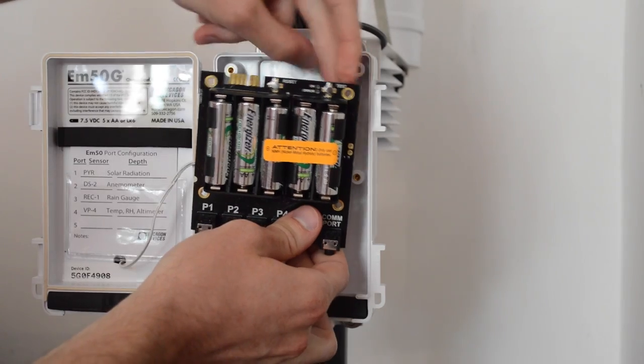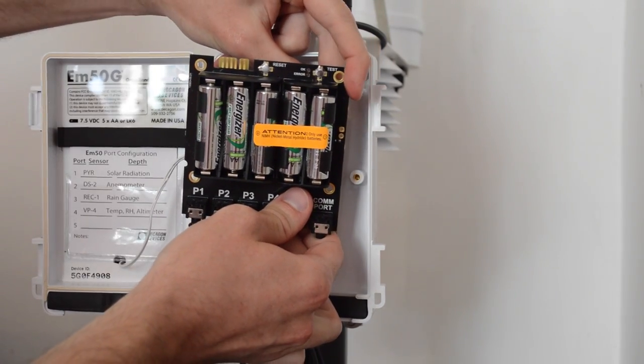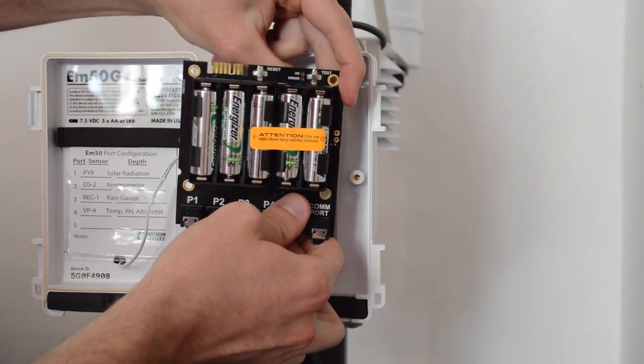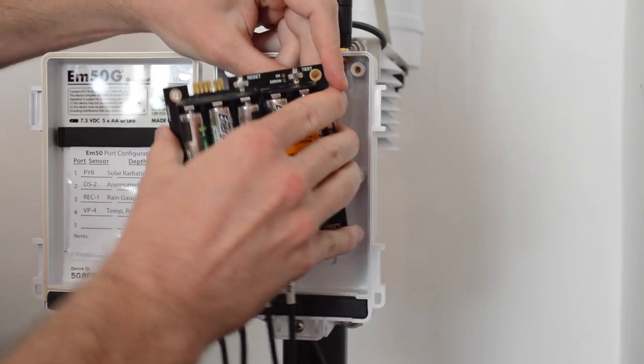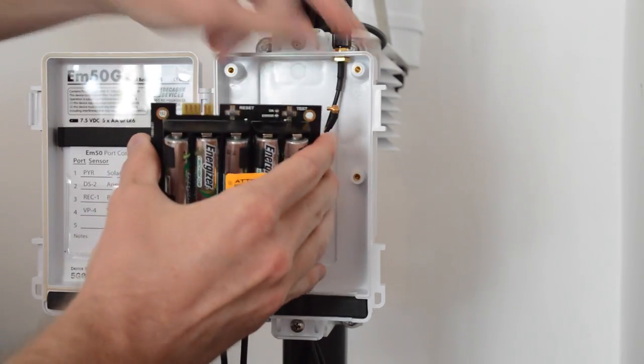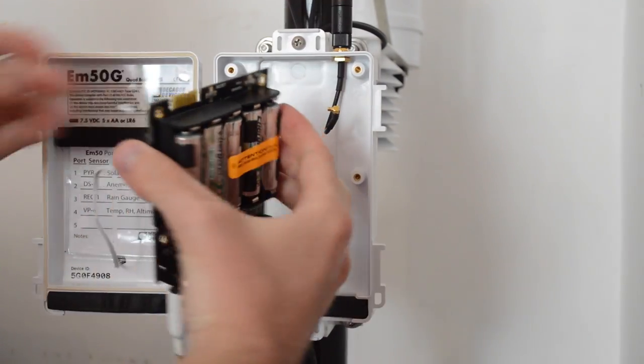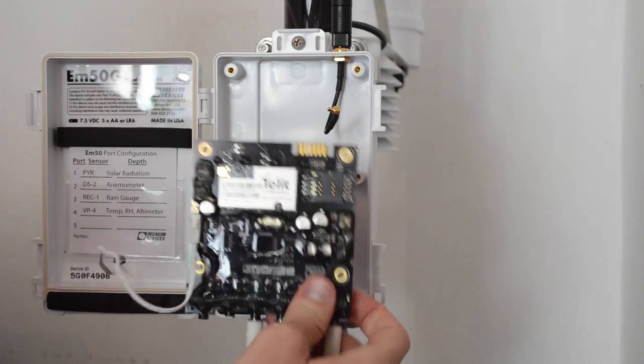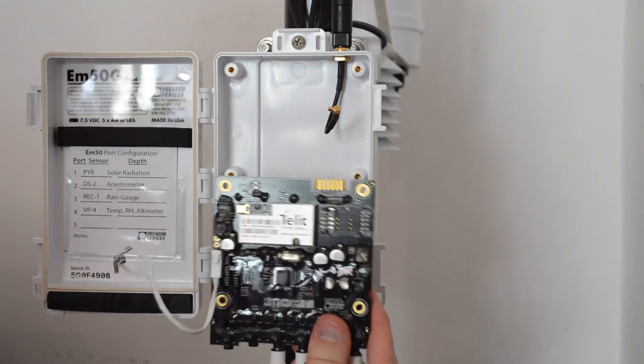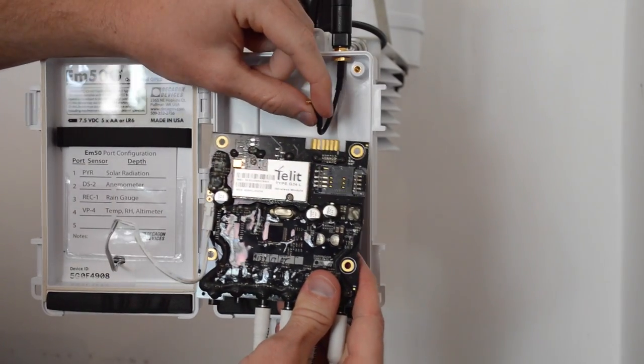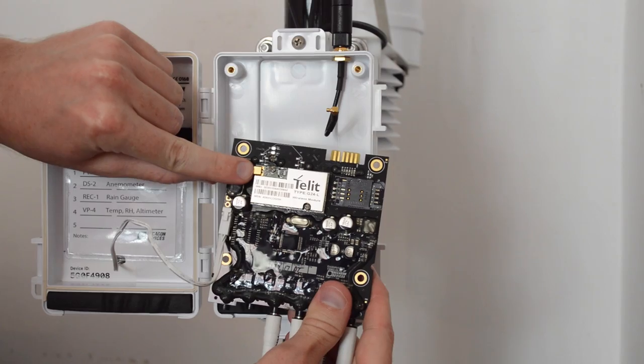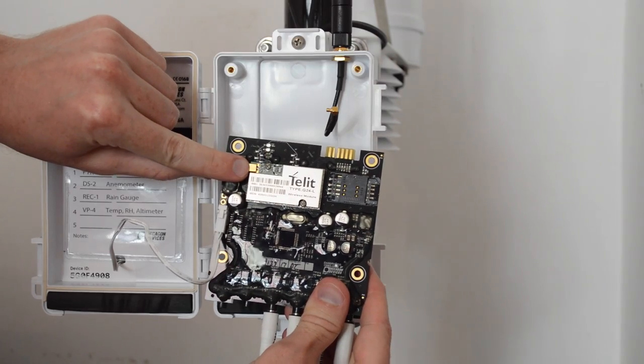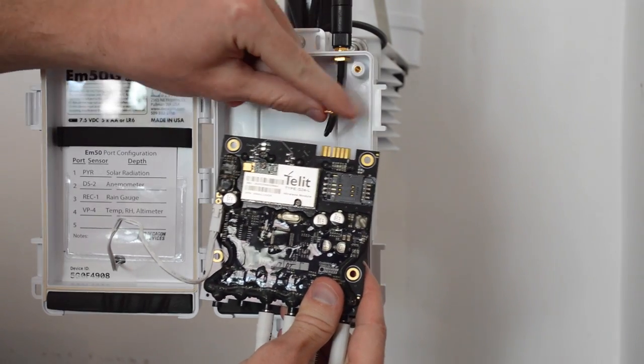I'm going to disconnect the antenna so that I can turn this around. There we go. So the antenna, if you also want to remove it, connects right here to the modem, just pops right in.